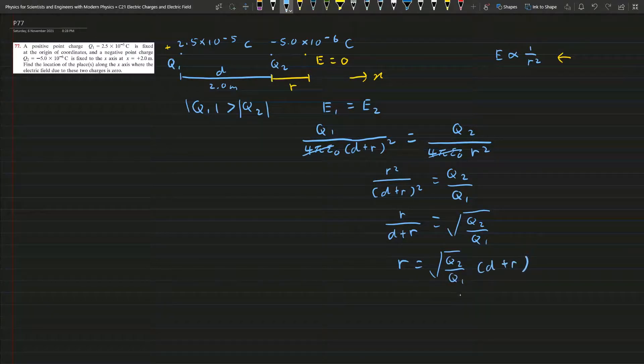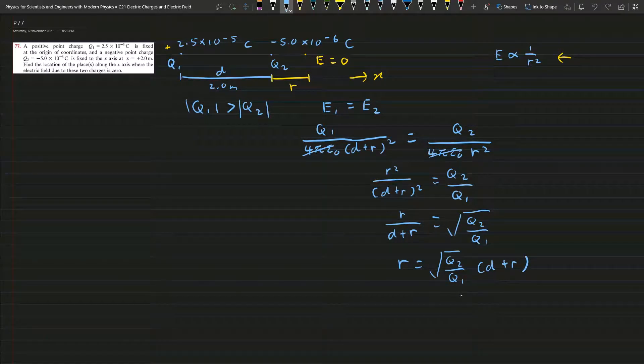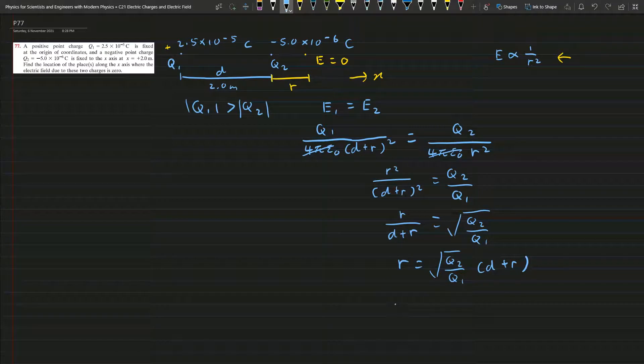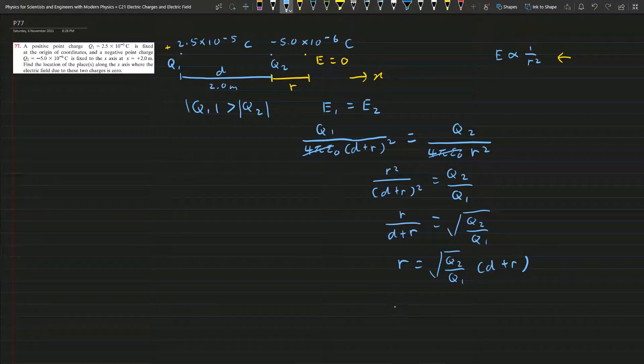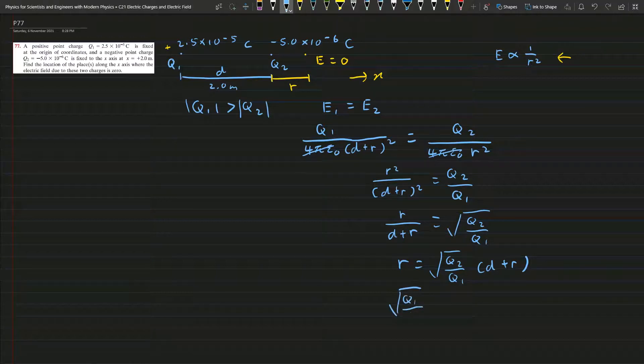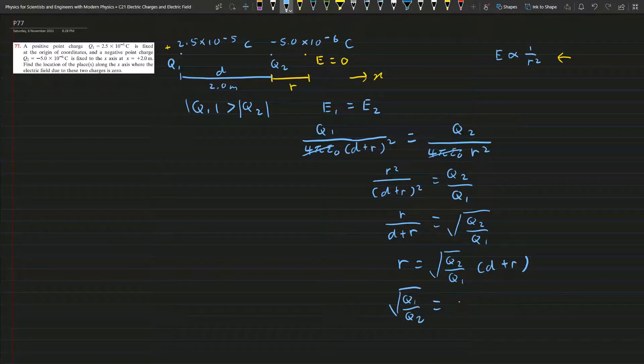We get r over d plus r equals the square root of Q1 over Q2.